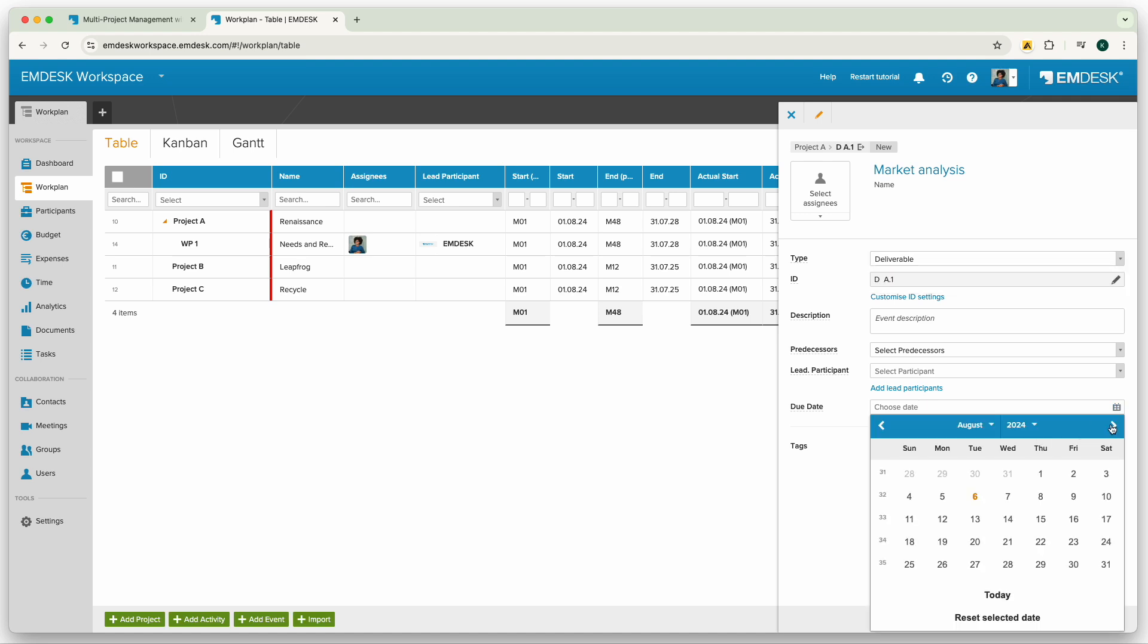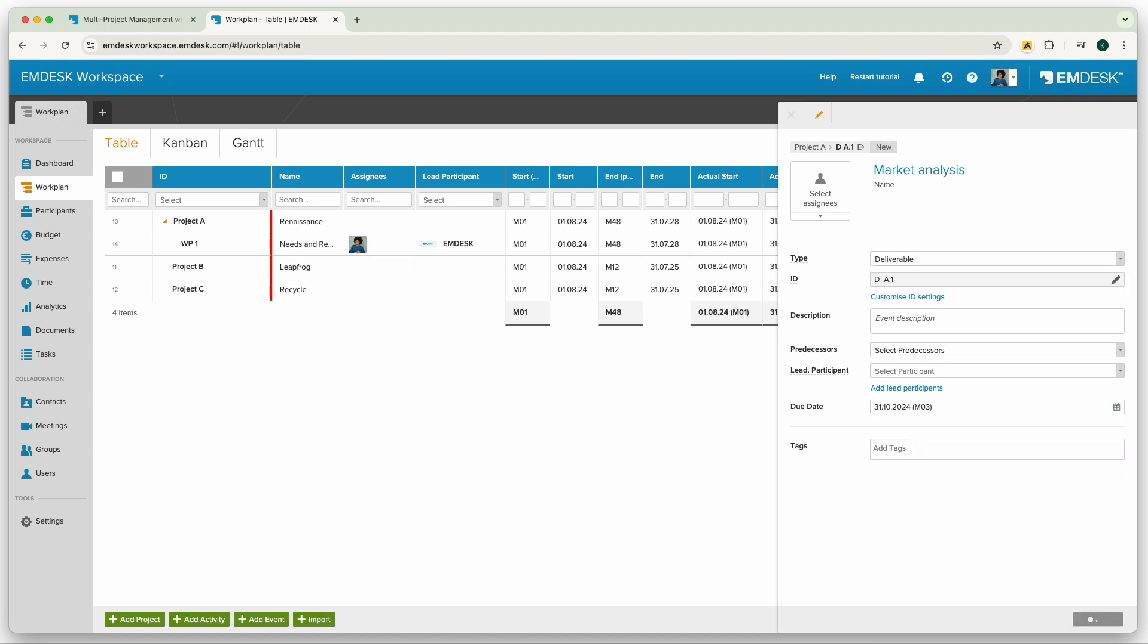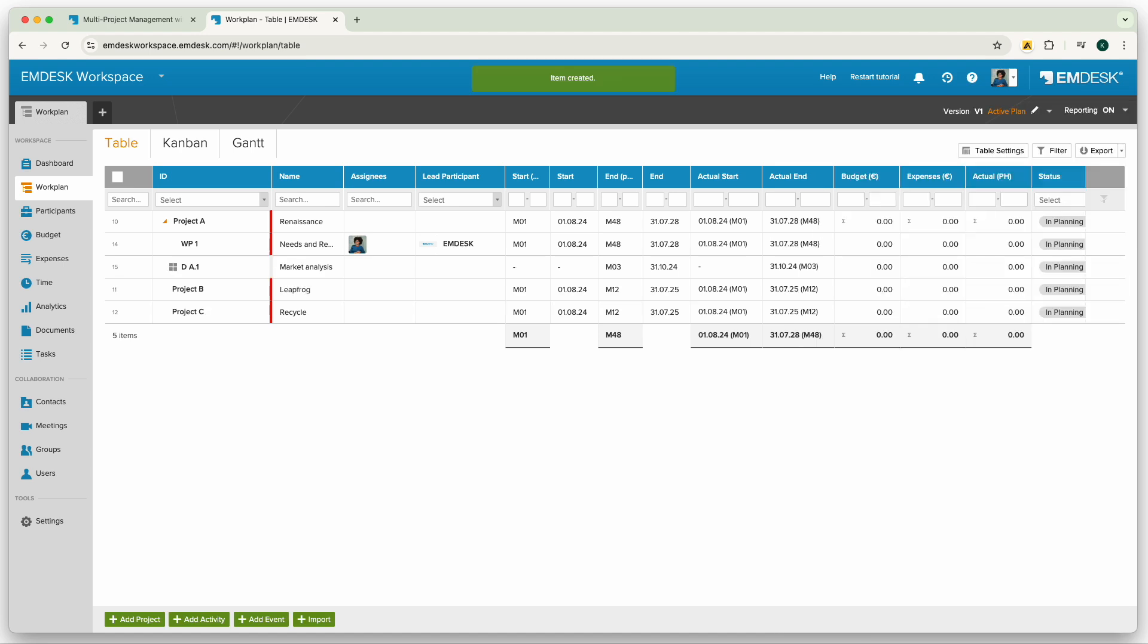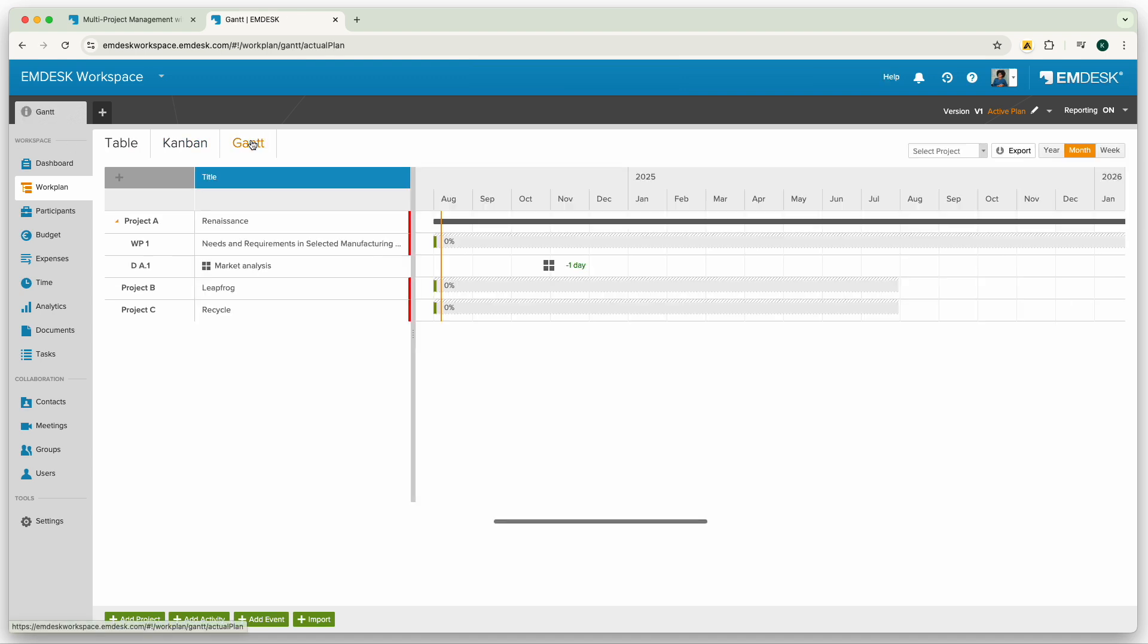As you're entering this information, you can also see your projects with their work breakdown in the Gantt chart view, which visualizes your project timeline.